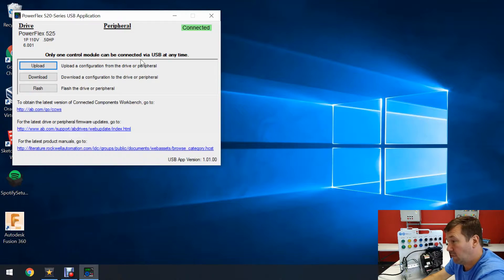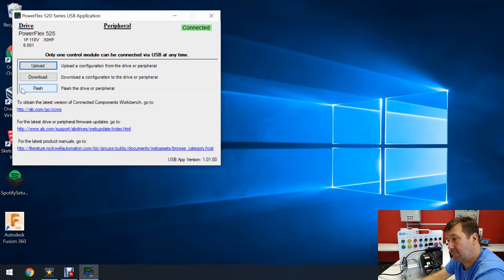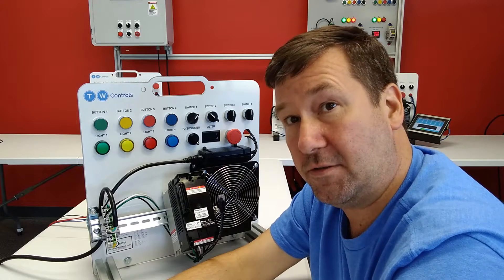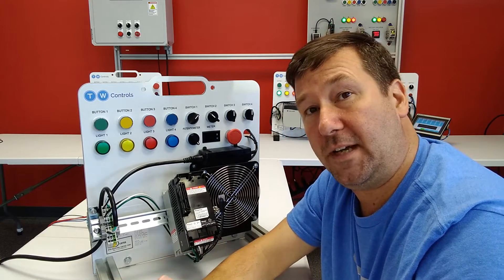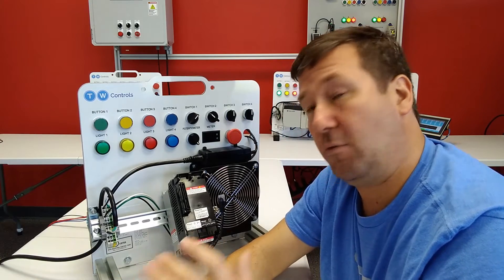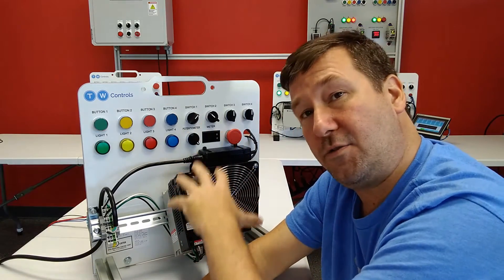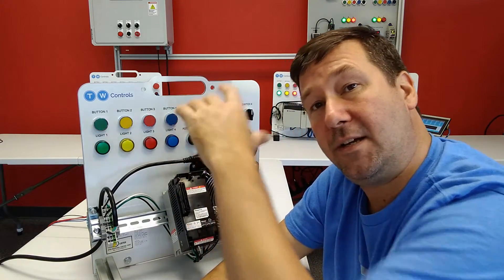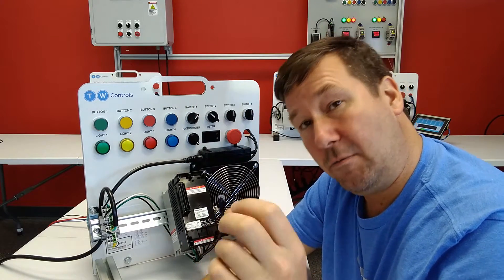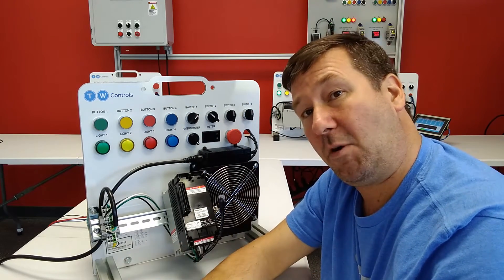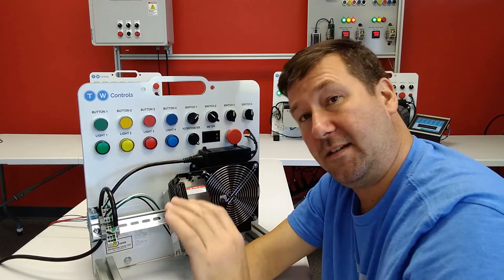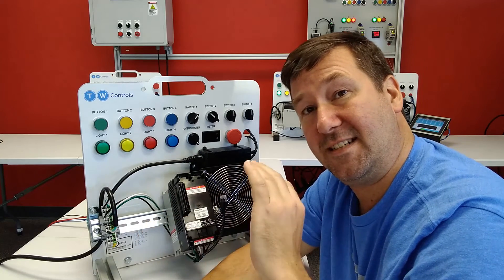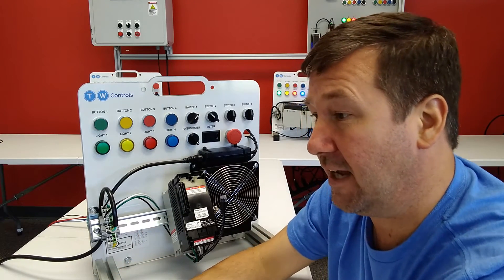And then this is a really basic interface. So we have Upload, Download, and Flash. And you can do just that. Now let's make sure we keep our Upload Download straight. So we upload from a drive to our PC. We download from our PC to a drive. Industrial Automation is exactly opposite of the internet.